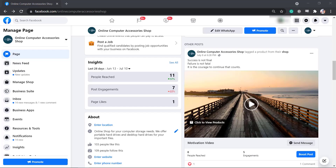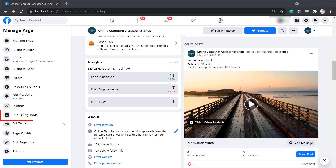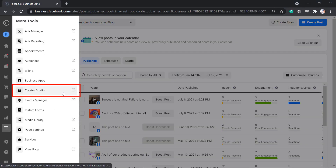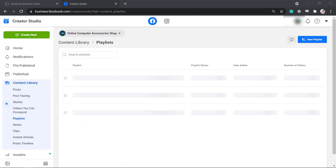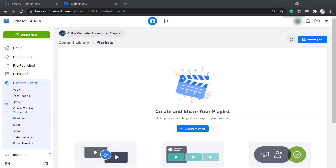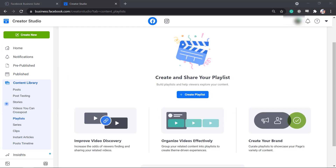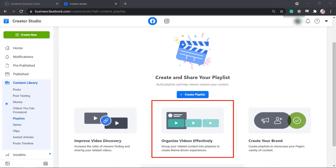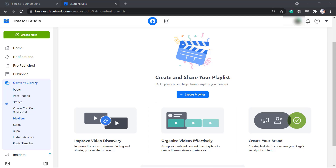Now let's create a playlist on Creator Studio. From the left menus, look for Publishing Tools. Once you're on Creator Studio, go to Content Library, then click Playlist. When it's your first time creating a playlist, you will see this page. Creating playlists allows you to improve video discovery, organize videos effectively, and create your brand. Click the Create Playlist button.